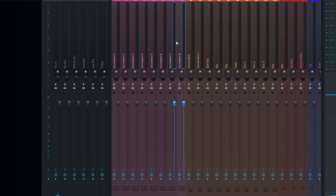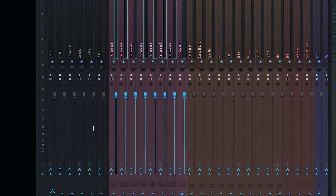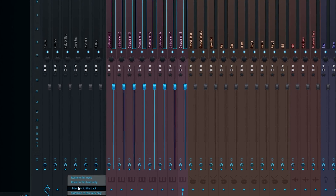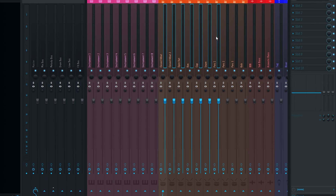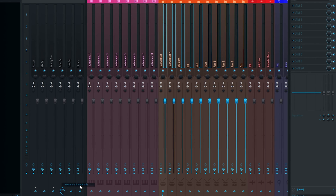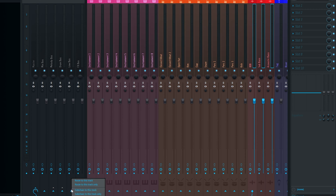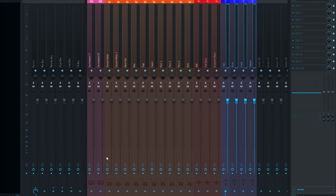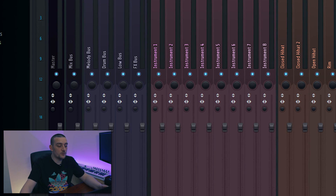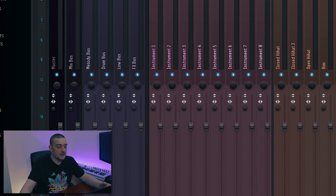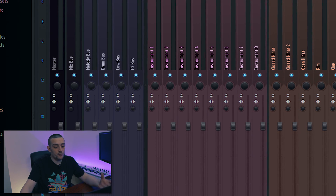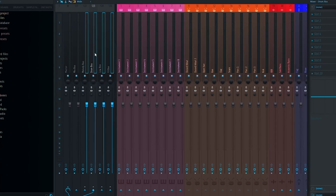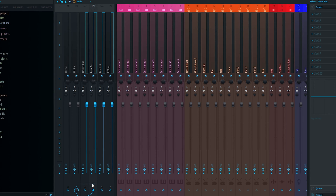Now hold Ctrl and drag over your melody inserts. Right click the arrow under the melody bus and select Route To This Track Only — make sure you click Route To This Track Only otherwise this won't work. Repeat this for your drums by selecting them, right clicking the arrow under the drum bus and selecting Route To This Track Only, and so on. The only bus left with nothing routed to it is the mix bus, because we're going to take the rest of our bus tracks and route them to it. With all the other bus tracks selected, go to the arrow below the mix bus and select Route To This Track Only.